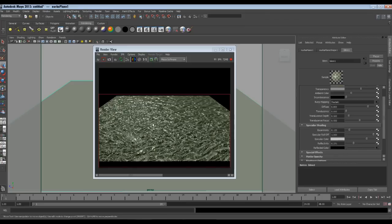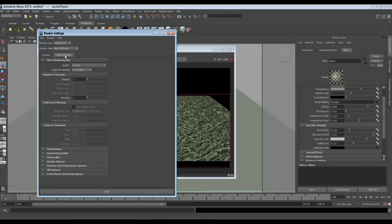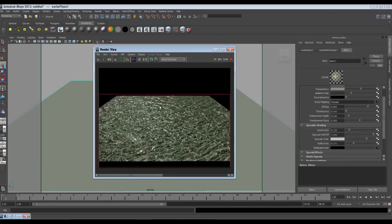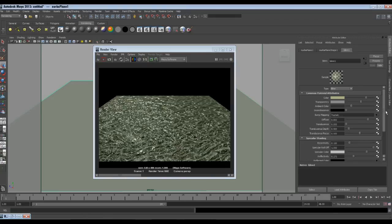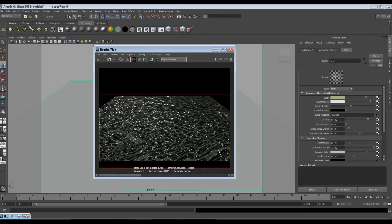Now one more important setting for our water effect. Let's go in the render settings and click on the Maya Software tab. In the Ray Tracing Quality section, check ray tracing to on. Let's have a render. Here is what we have got. Let's adjust the transparency — I will increase the transparency to almost 80 to 90%. When we have more transparency, it looks much better. We are almost done with water.